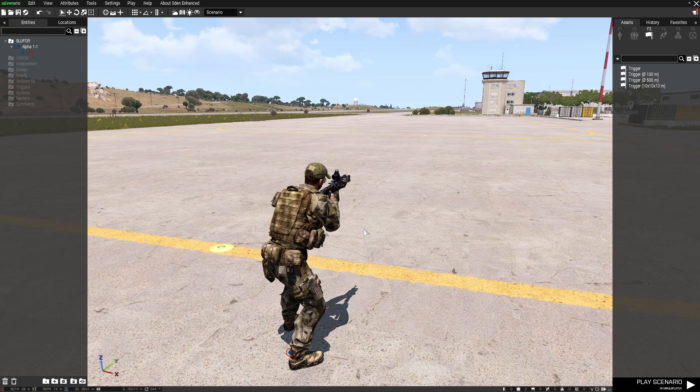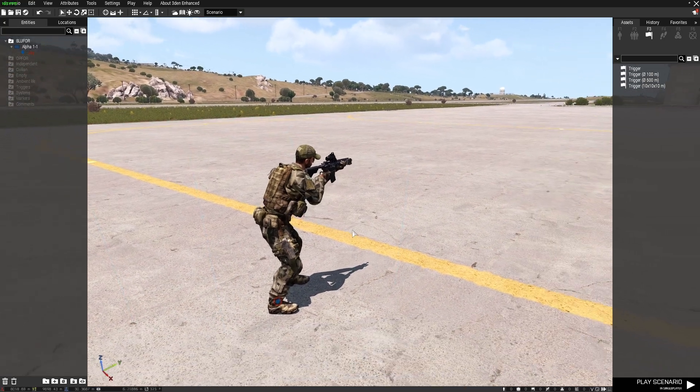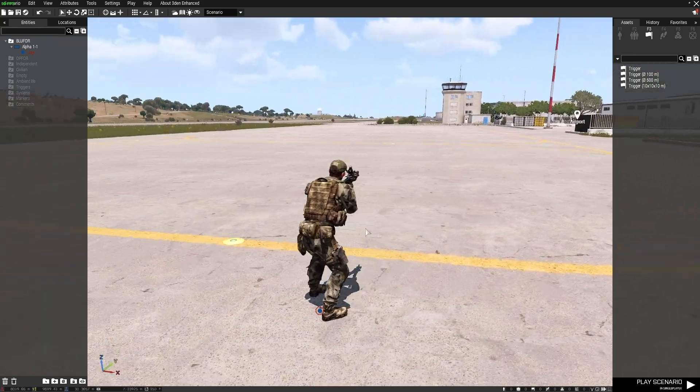Hi everyone, it's Valor from Online Combat Battalion with another ARMA 3 editor tutorial for you. I've had a few questions about ending missions.